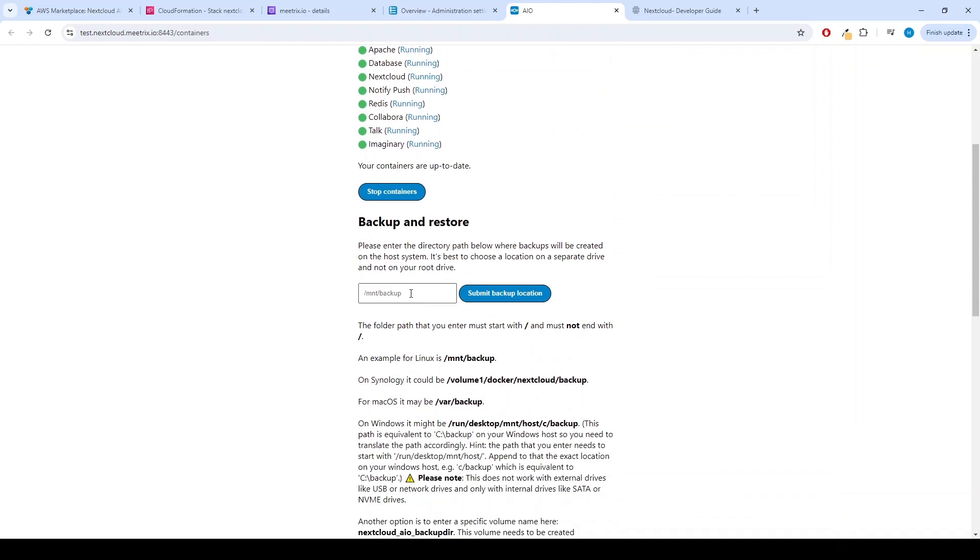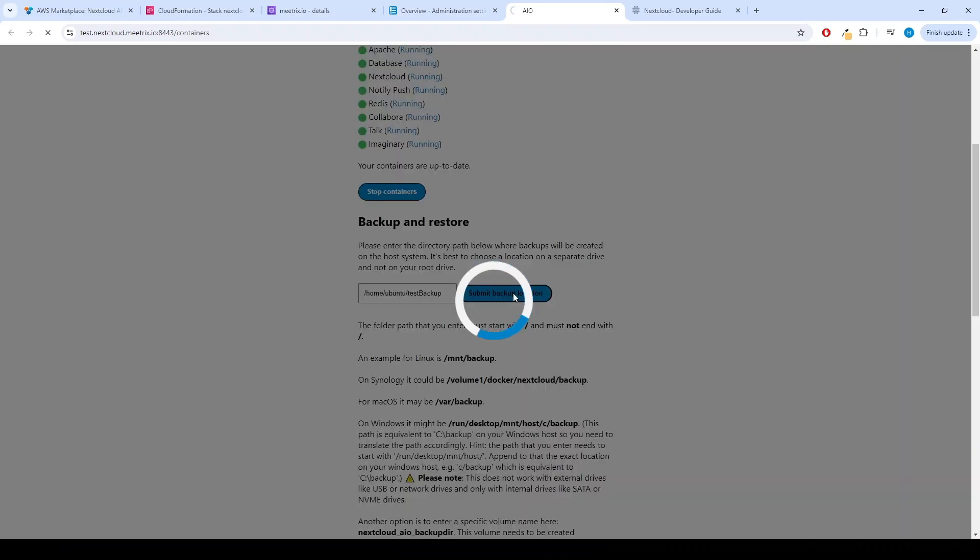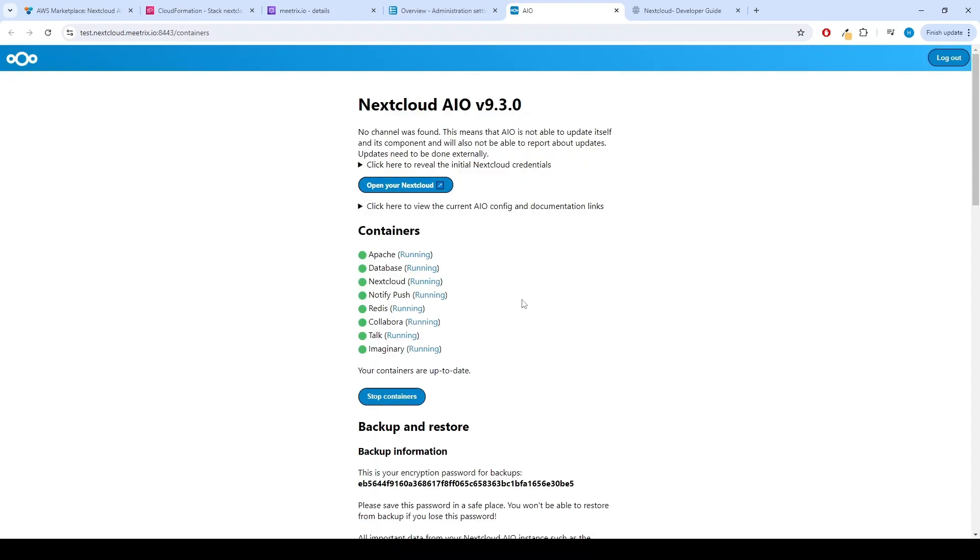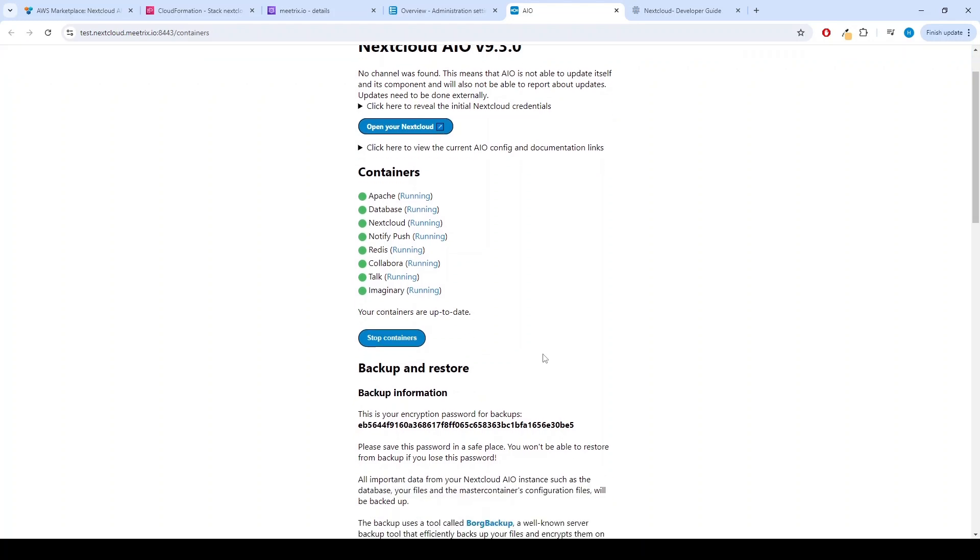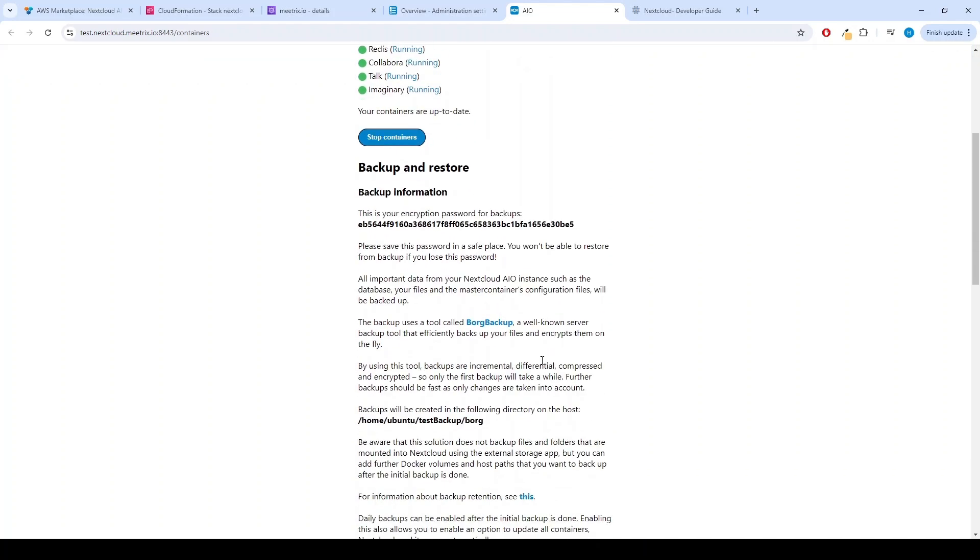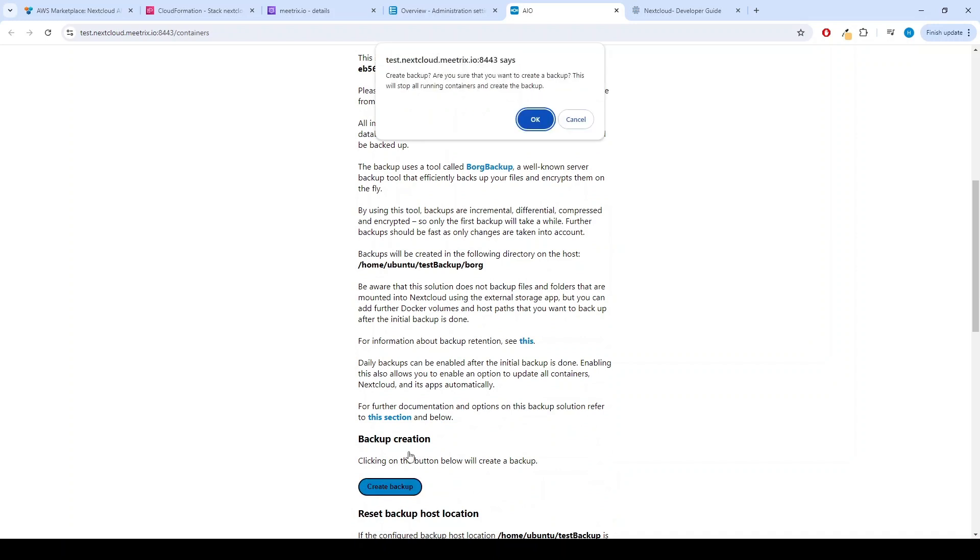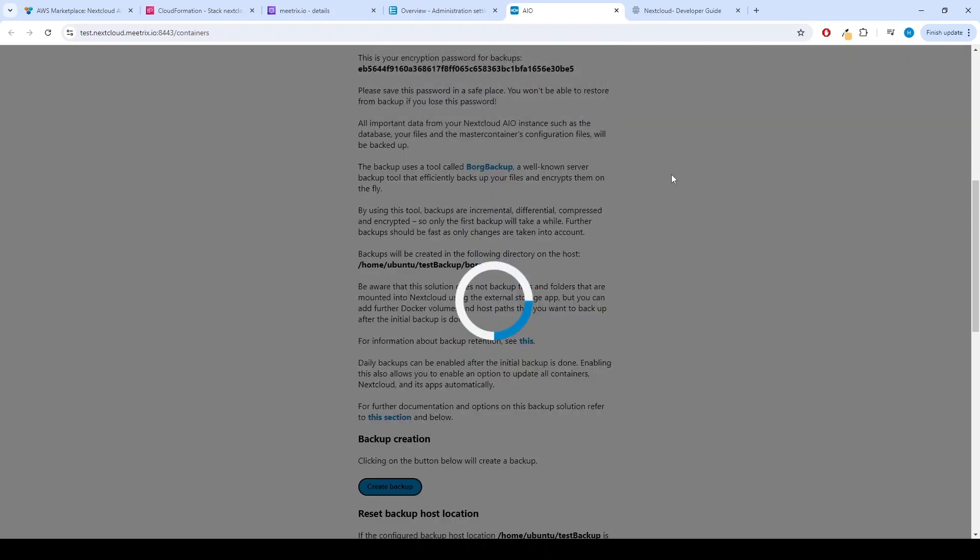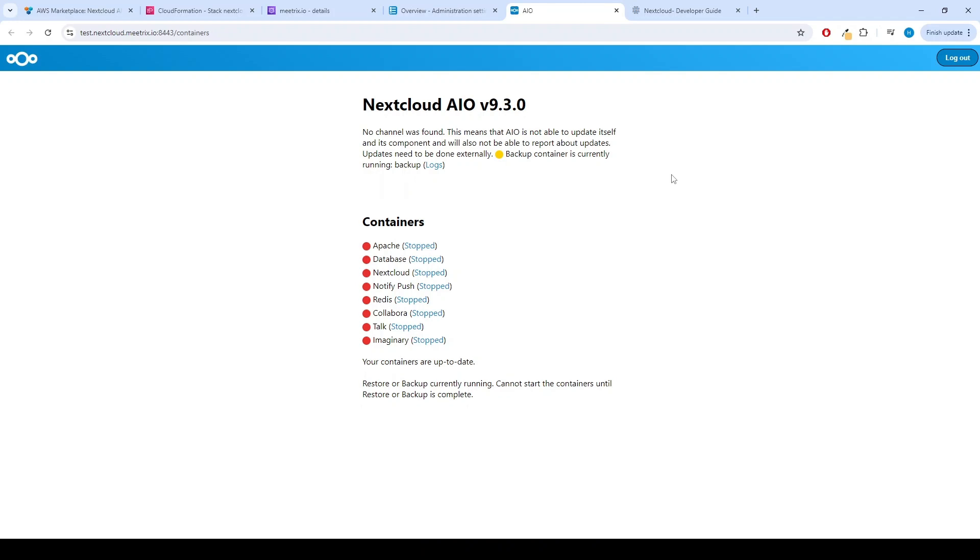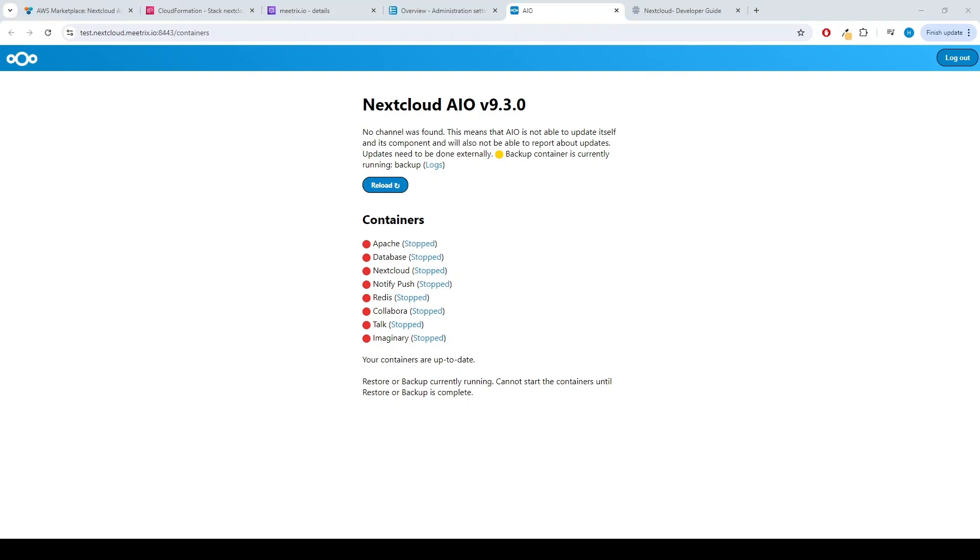Enter the location where you want to store the backup in your server. Click on Submit Backup Location. Next click on Create Backup button. Note that all the containers will be stopped until the backup process is completed. Wait for several minutes. Click on Reload button if it appears.